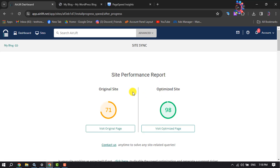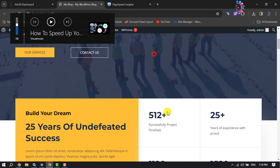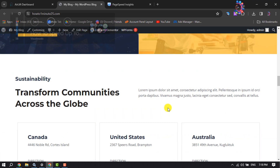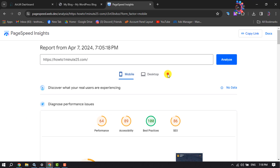Once it's done, we can see the results: my WordPress website's previous performance score was 71, and after optimizing, the current score is 98 percent. Now I'm going to my WordPress site and just reloading it to check.